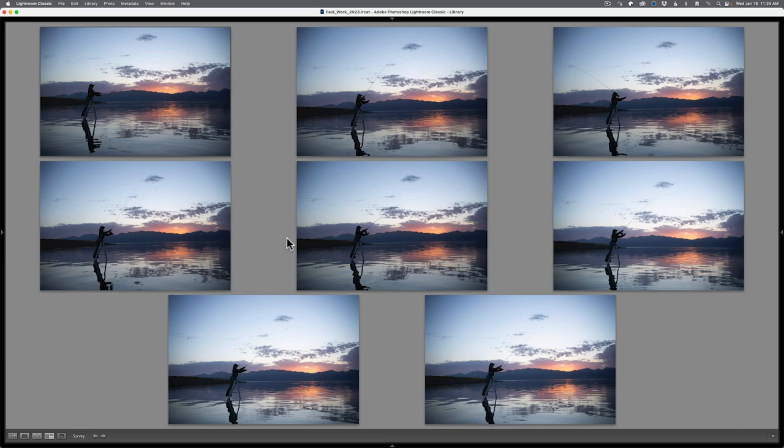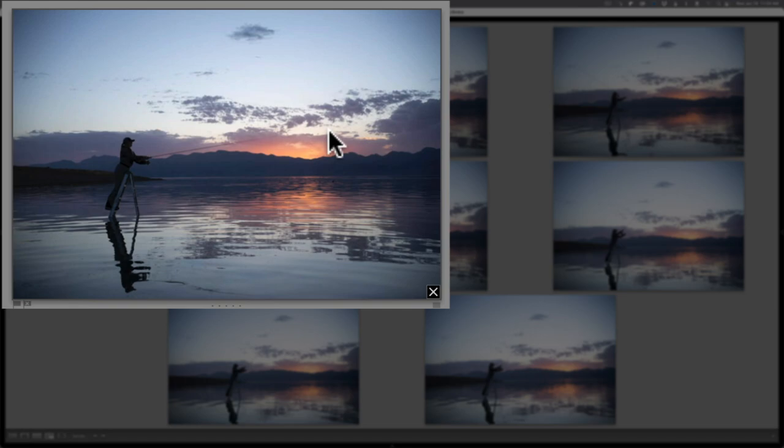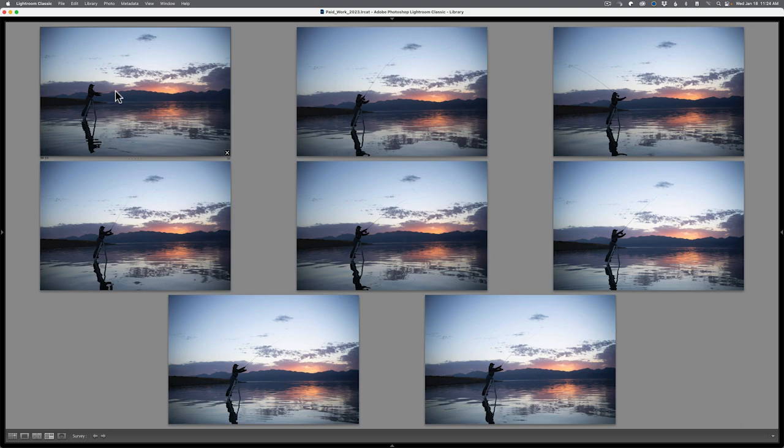Because what happens here is when you put your cursor over any one of these thumbnails, you're going to get a small X in the bottom right hand corner. Now what you're doing here is you're eliminating the stuff that you don't like. For example, in this case, I'm not wild about the position of the fishing pole. So I'm going to click the X here and collapse it down. When I do this, it shuffles the images and resizes them so they get a little bit bigger and I could see more detail in each image.